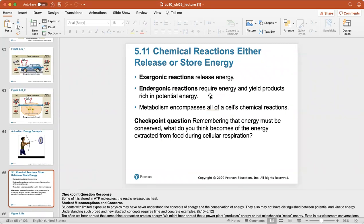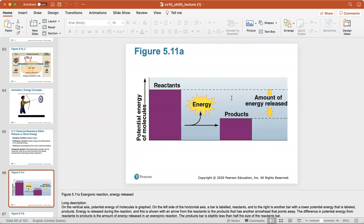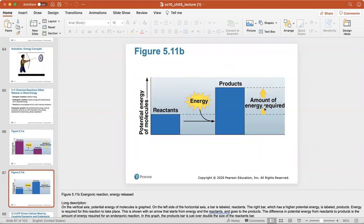Exergonic reactions release energy, while endergonic reactions require energy and yield products rich in potential energy. Metabolism encompasses all of the cell's chemical reactions. In an exergonic reaction, energy is always released — the amount is the difference between the reactants' and products' potential energy. In an endergonic reaction, the energy required is the difference in potential energy between reactants and products.